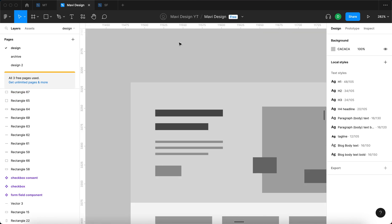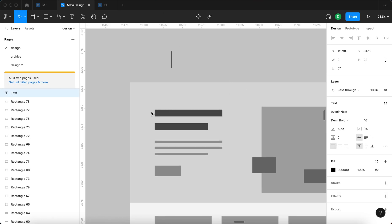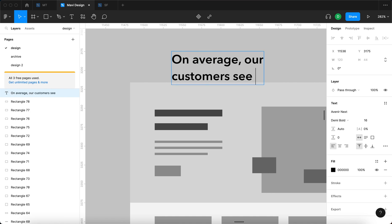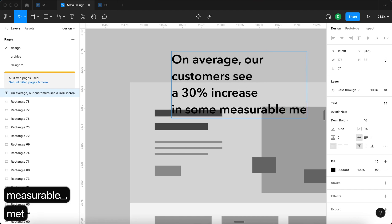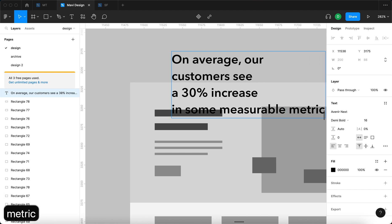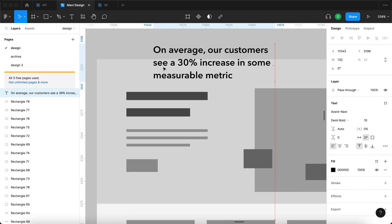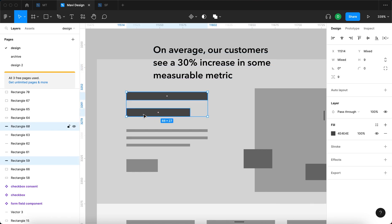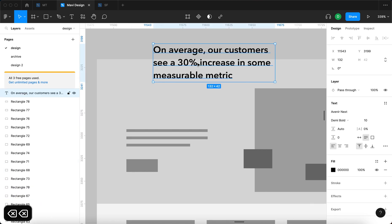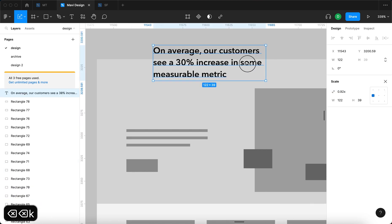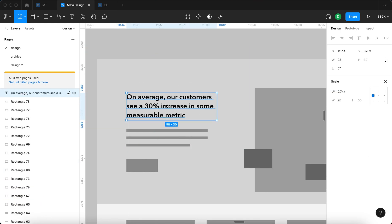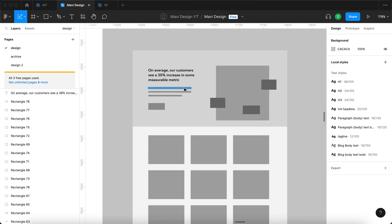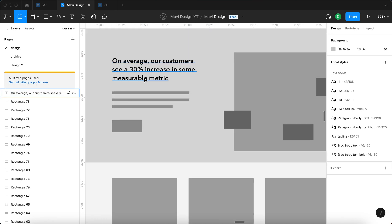So let me just use a text tool and replace this headline with something more concrete. So on average, our customers see a 30% increase in some measurable metric. So we're going to use something like that to set the tone for the whole page. So let me just place that right here. On average, our customers see a 30% increase in something.